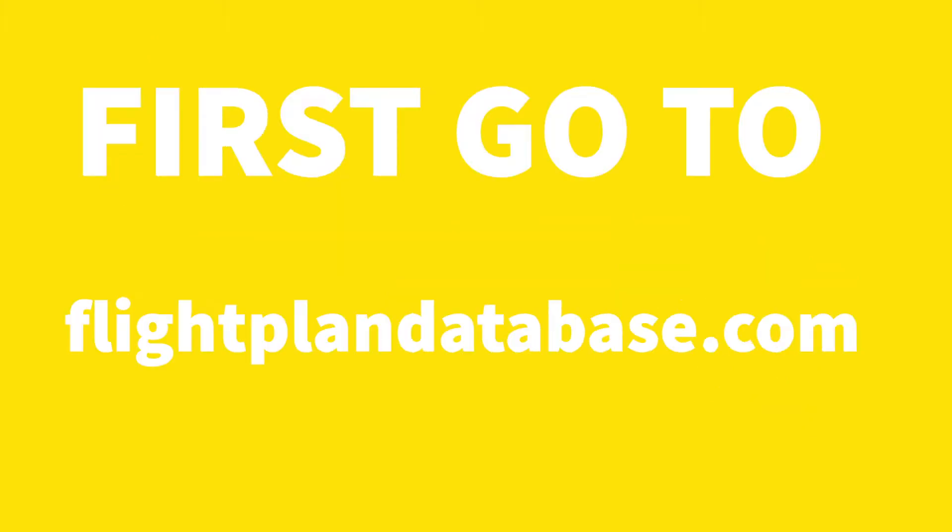Welcome back. Today we're doing how I make my flight plans in Infinite Flight. So let's go.